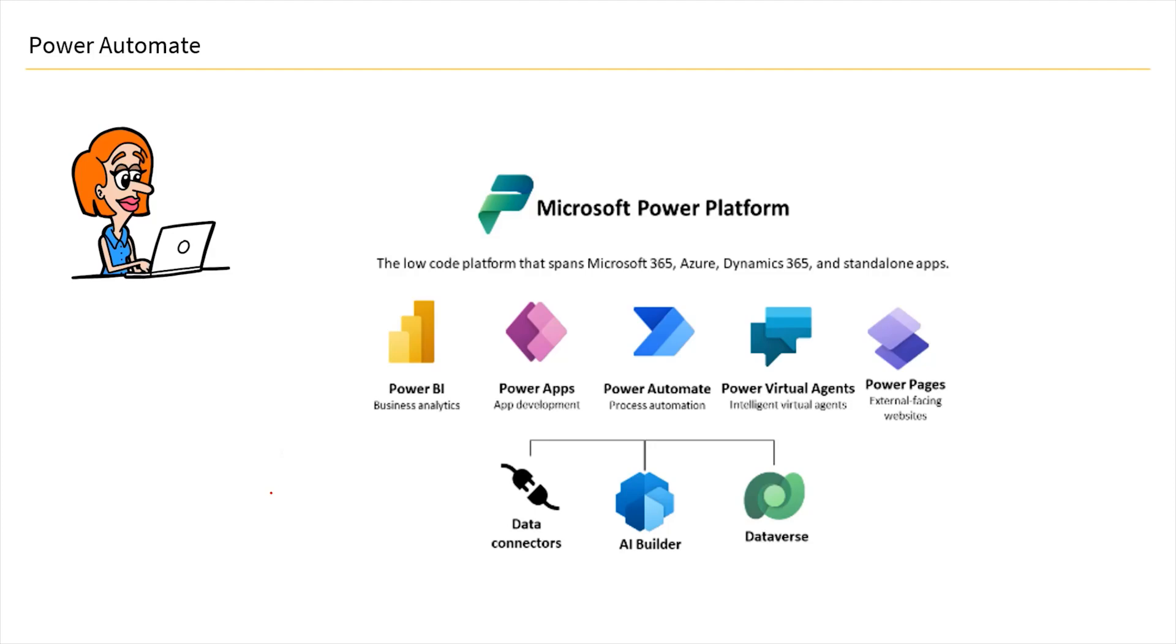Now, let's proceed looking at Power Automate. As we've seen in the previous skills, each and every power tool that we've used seems to have a trend where we have different types of platforms where we achieve different types of tasks.